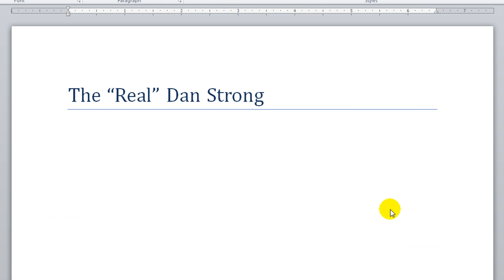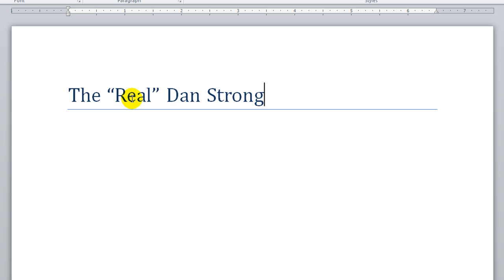Hey everybody, Dan Strong with Excel VBA's Fun. I've been getting a lot of requests like, hey, who's the real Dan Strong? What do you look like? Different things about my personal life and everything. So what I wanted to show you is I'm going to give you a gift.